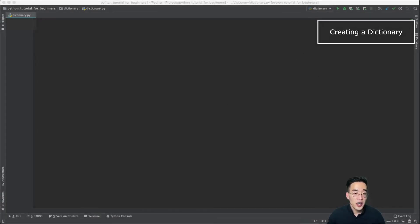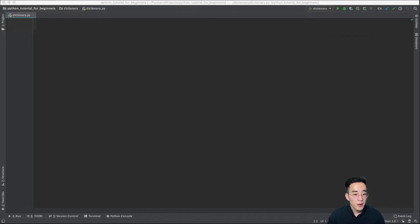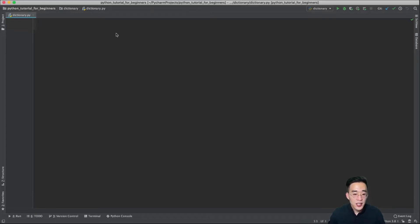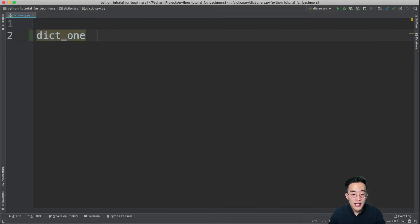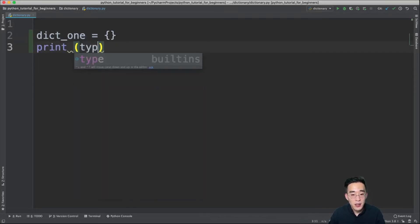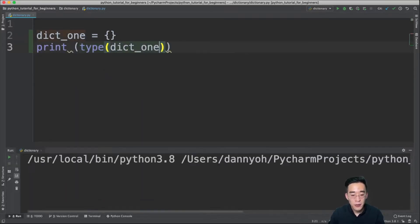As mentioned in the introduction, a dictionary is a mutable data type just like a list, but it differs in that a single element in a dictionary consists of a key-value pair. The first way to create a dictionary is to create a variable and set it equal to curly braces, so the dict1 variable will hold the dictionary data type.